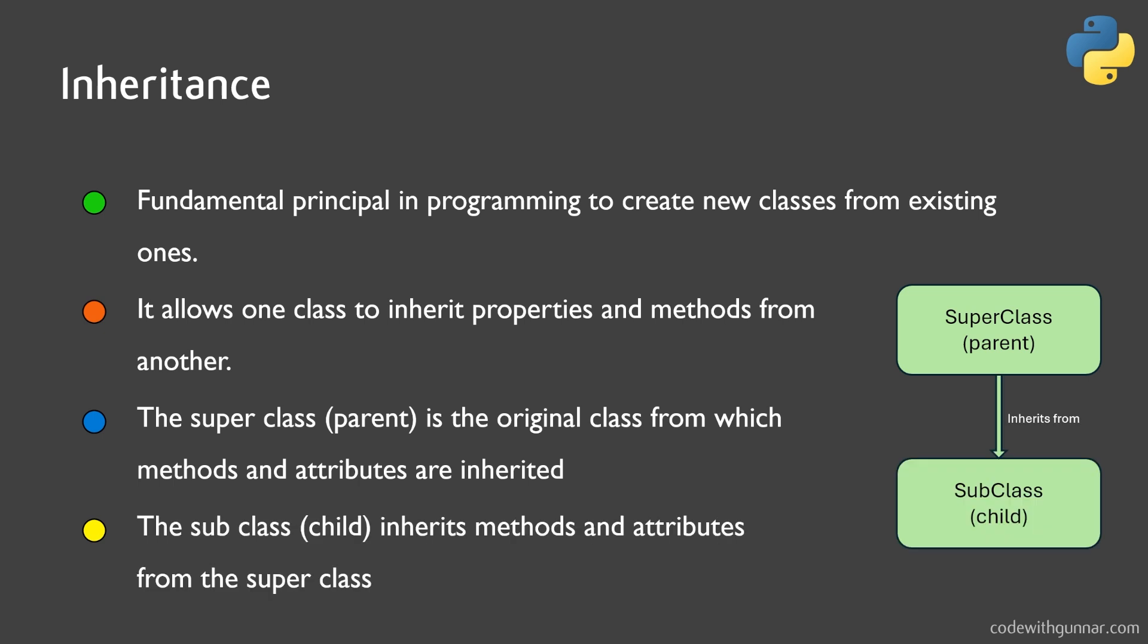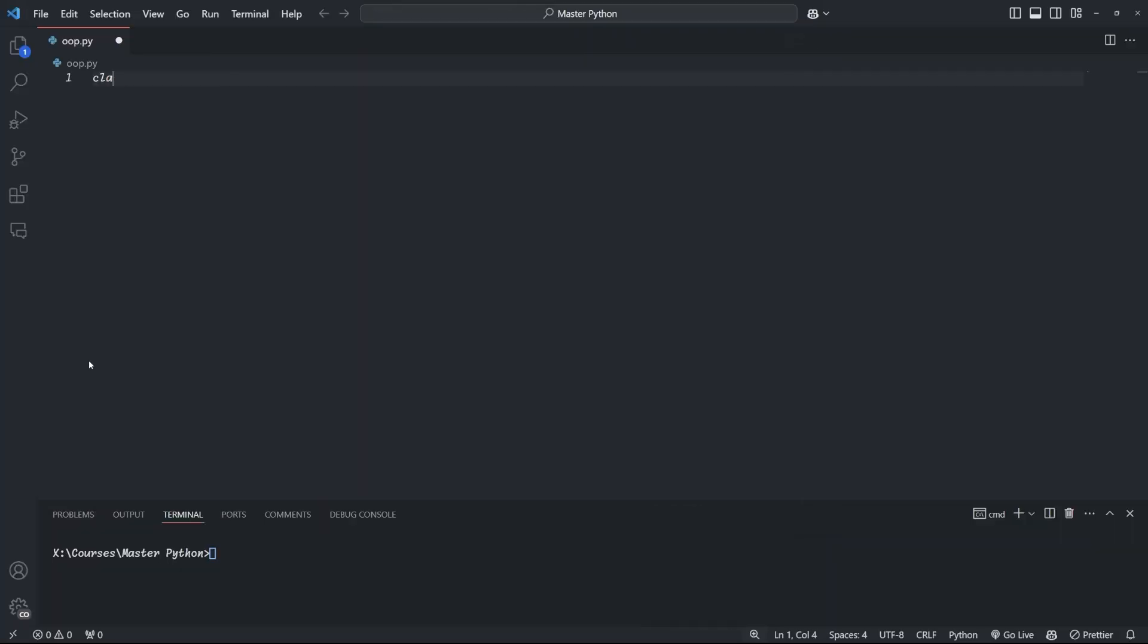On the other hand, we have a subclass, and that is the new class we create that inherits from the super class. It's also sometimes referred to as the child class or the derived class. Think of it like a family tree. The super class is the parent, passing down its traits to its children, the subclasses. The syntax for inheritance is pretty straightforward too. We define a parent class and then use it in brackets after the name of the child class.